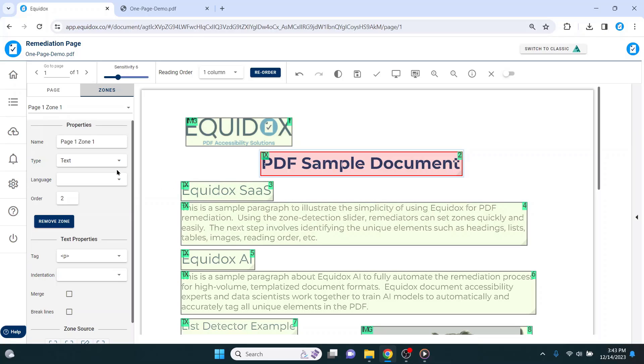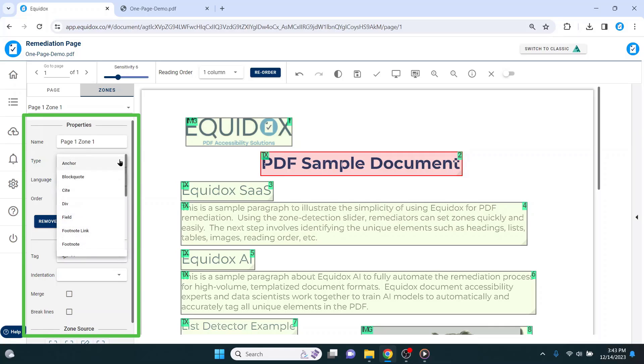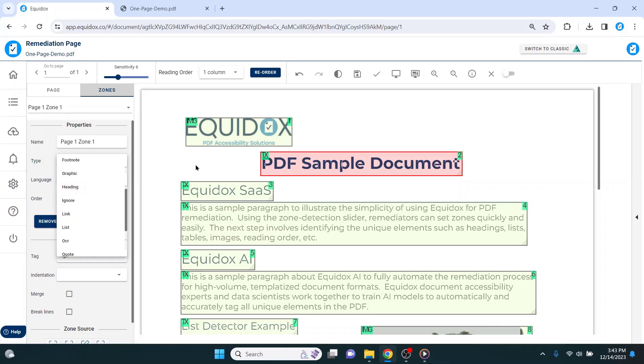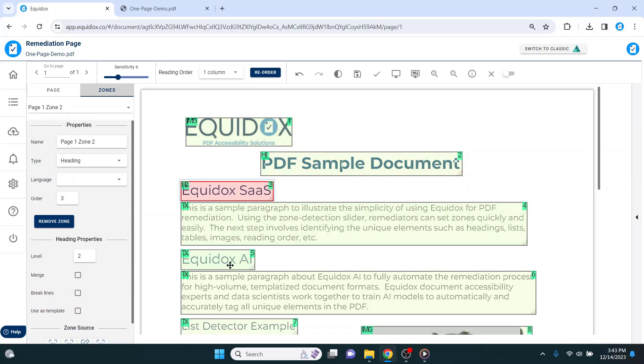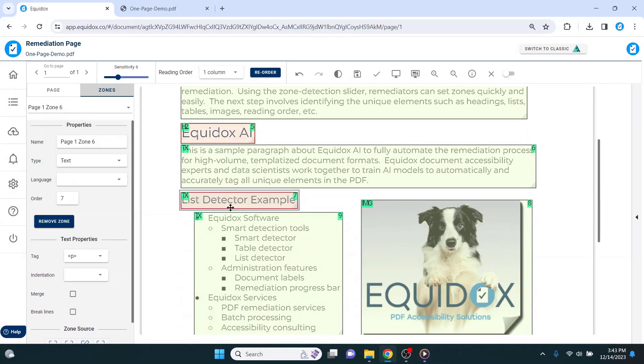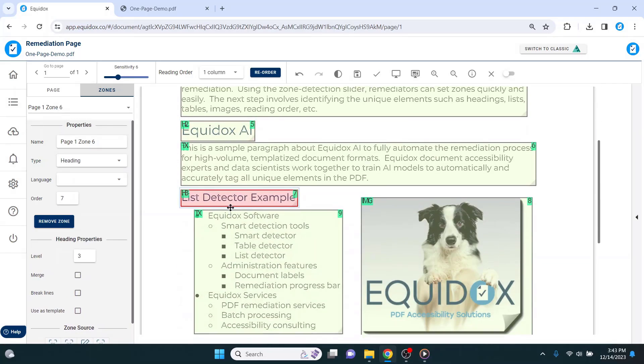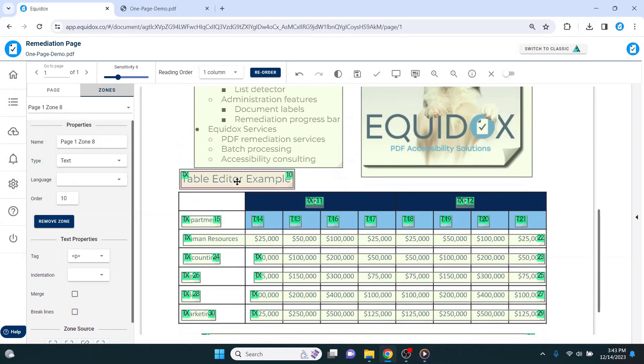Underneath the zone properties, I can use the drop down menu and change it to a heading, or I actually prefer to use the keyboard shortcuts. In order to set a heading level 1, I can simply press 1 on my keyboard, and I will repeat that step with my heading level 2s and my heading level 3s by hitting 2 and 3 respectively on my keyboard.